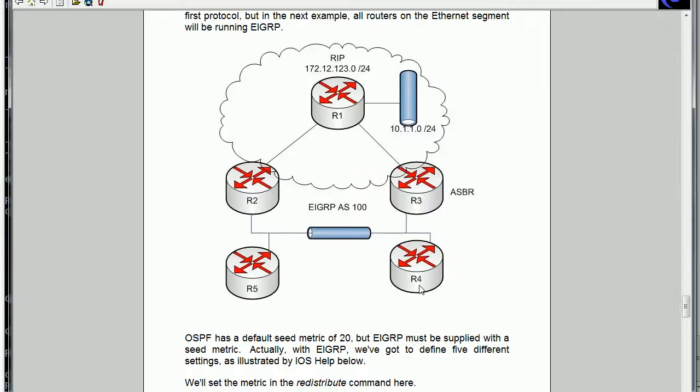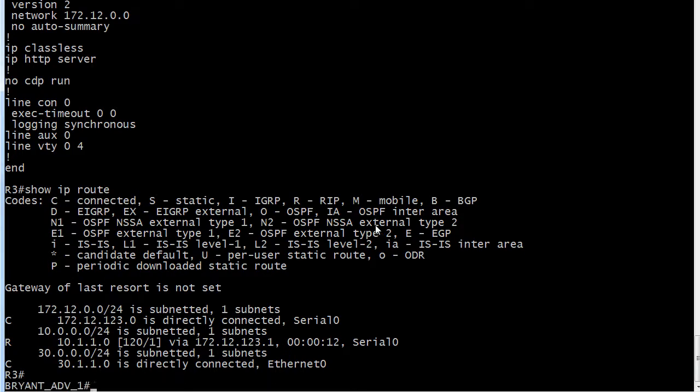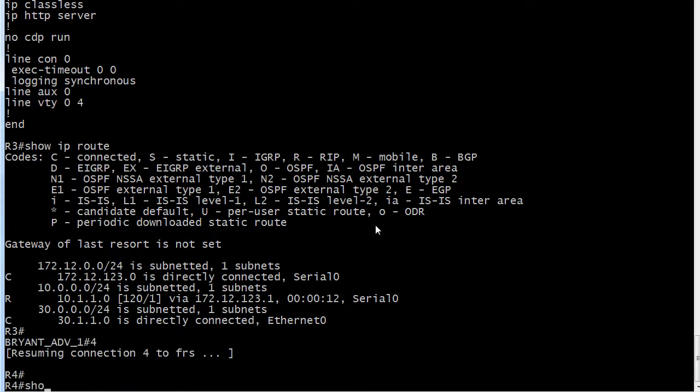So going back to the diagram, let's look at router 4 here and make sure that it's seeing that route. Because if it is, we know route redistribution is running correctly.